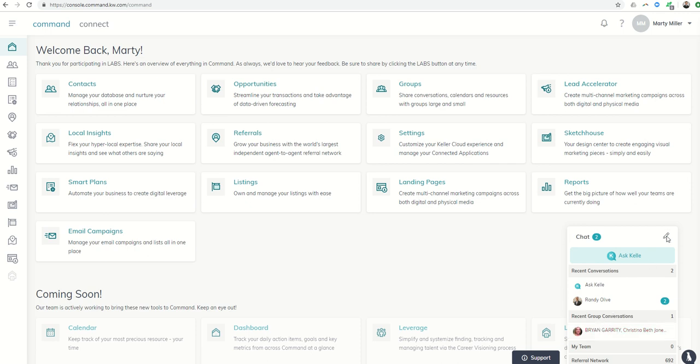So to start a conversation, you'll click on the pencil sign. It's going to ask you to find a contact.